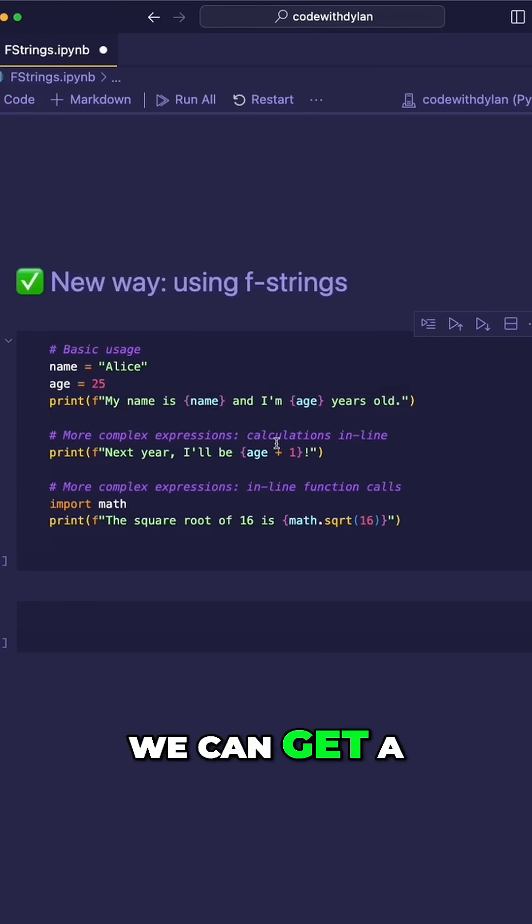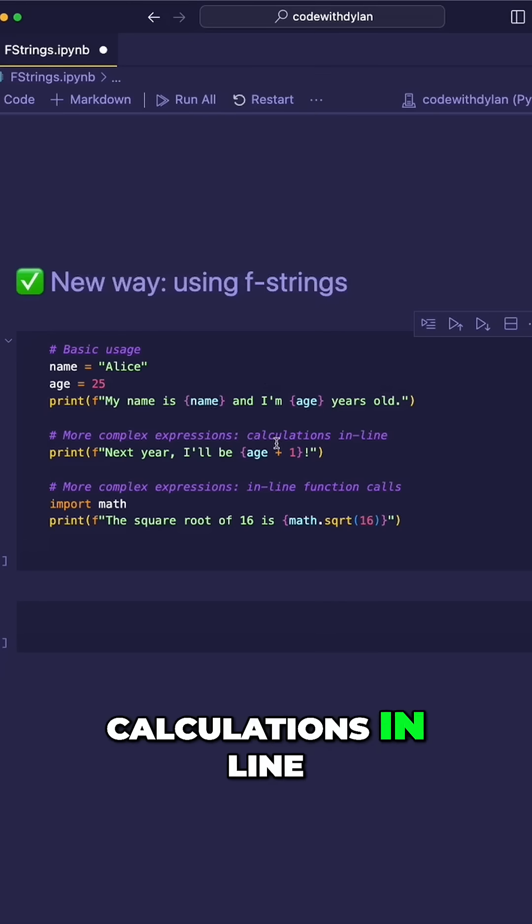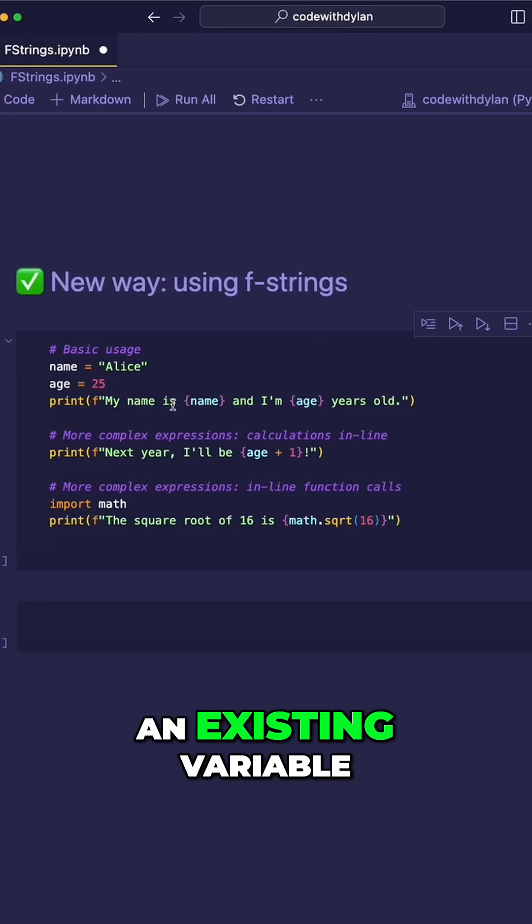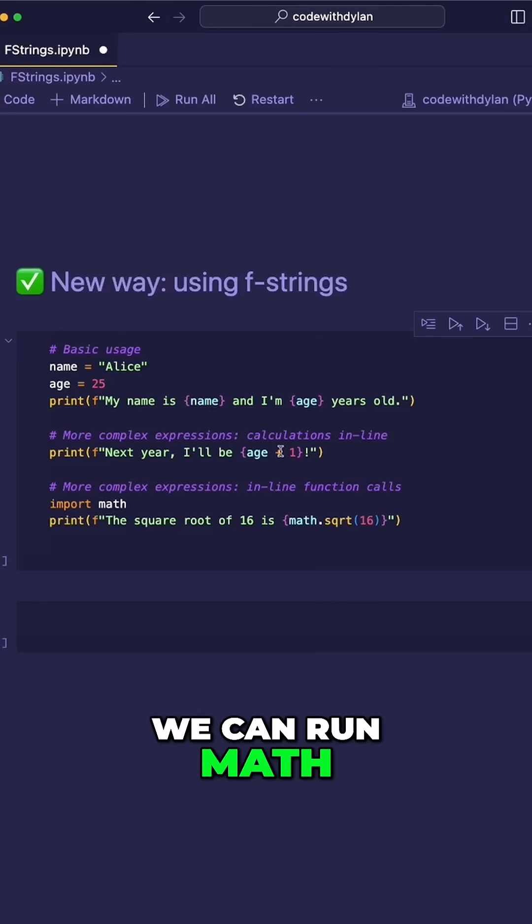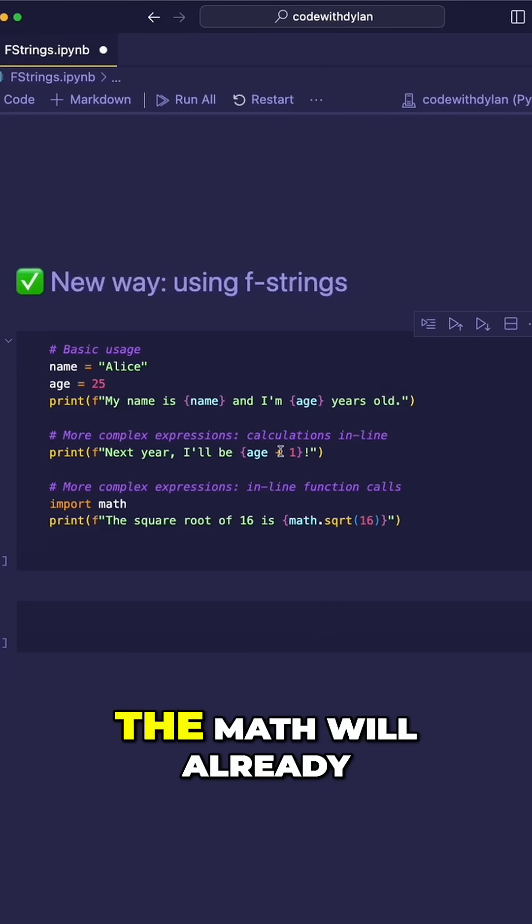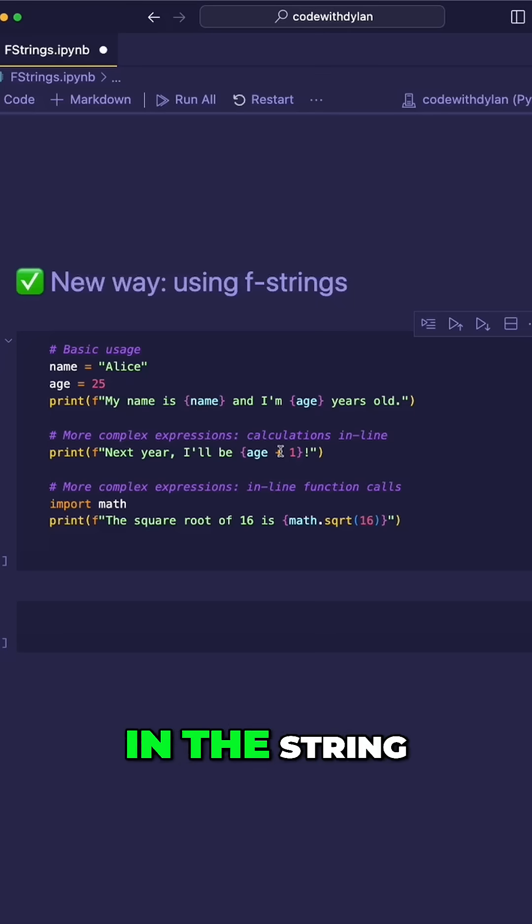We can get a bit more complex where we can actually do calculations in line. So if we do have an existing variable, we can run math on it. And whenever the string is printed, the math will already be done and the output will be shown in the string.